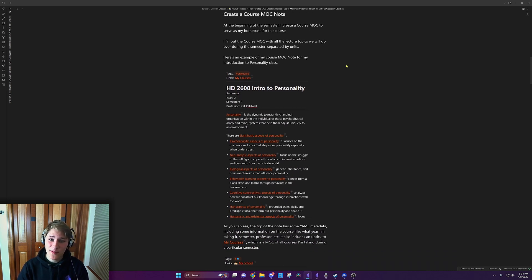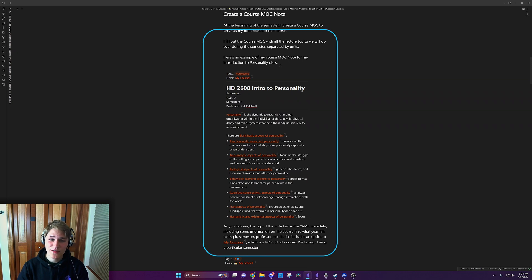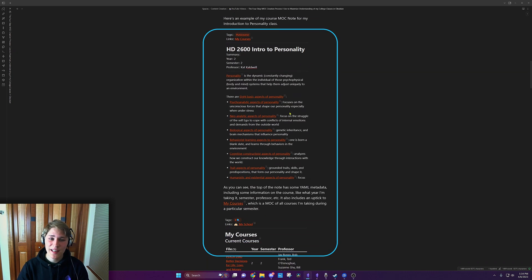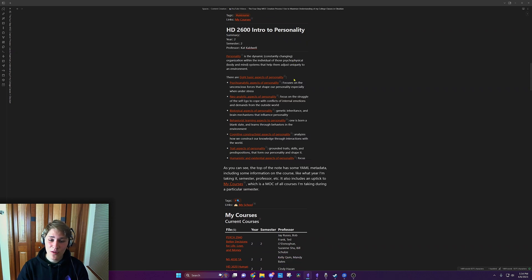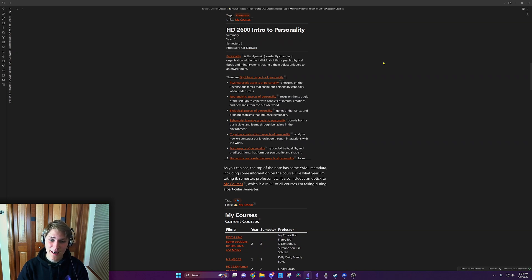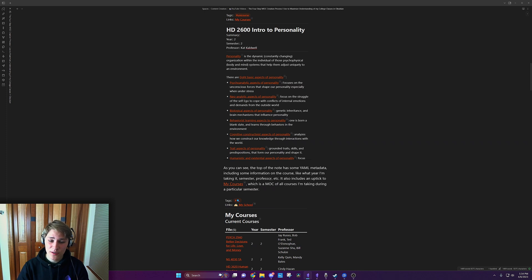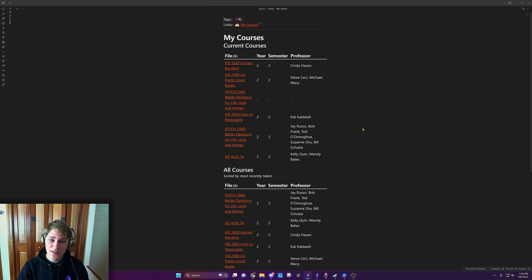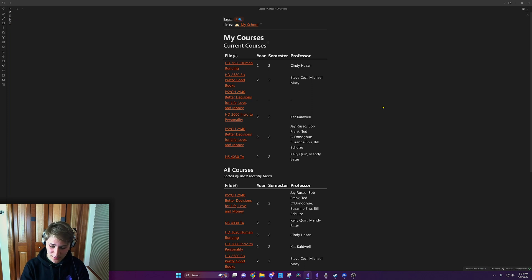Here's an example of my course MOC for my introduction to personality class. As you can see, at the top of the note has some YAML metadata, including some information on the course, like what year I'm taking it, semester, professor, etc. It also includes an uptick to my courses, which is a MOC for all courses I'm taking during a particular semester. As you can see, it's right here. Isn't that cool?